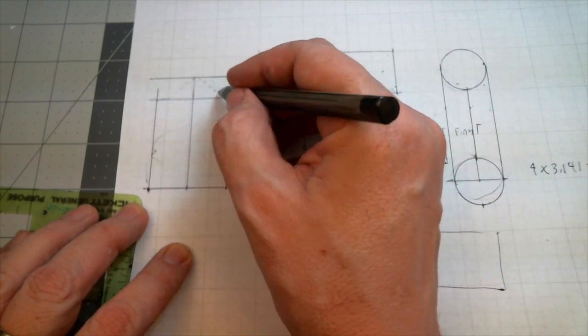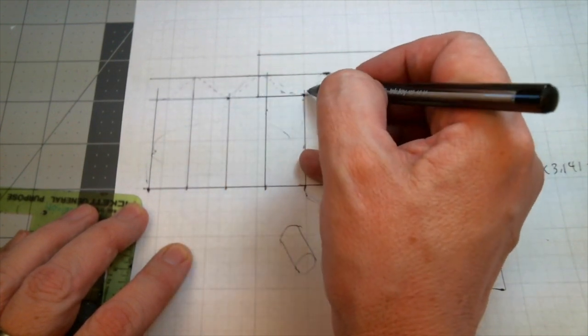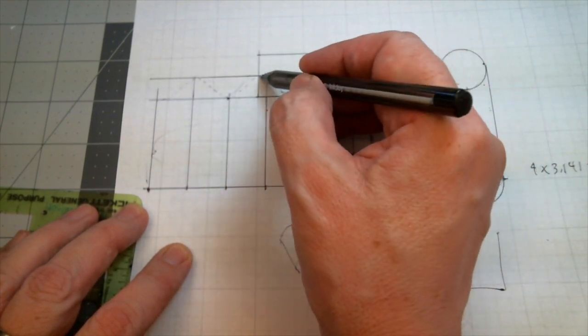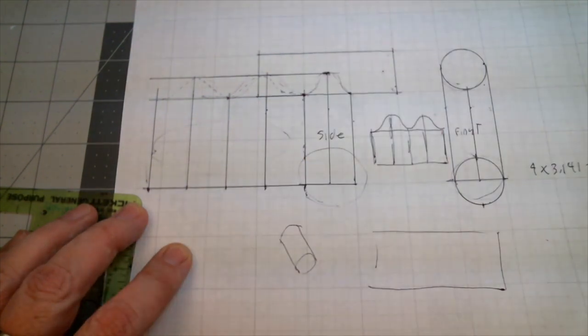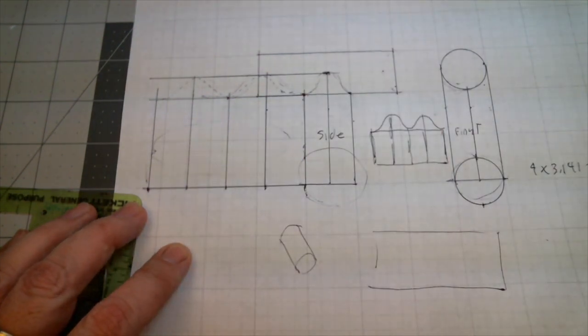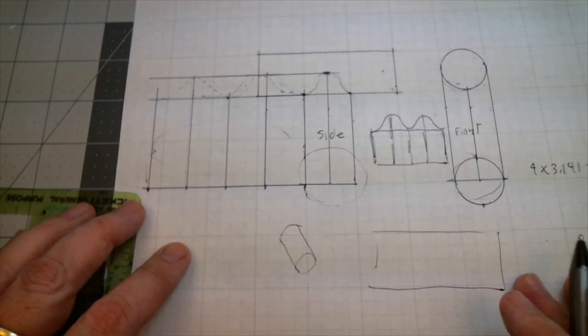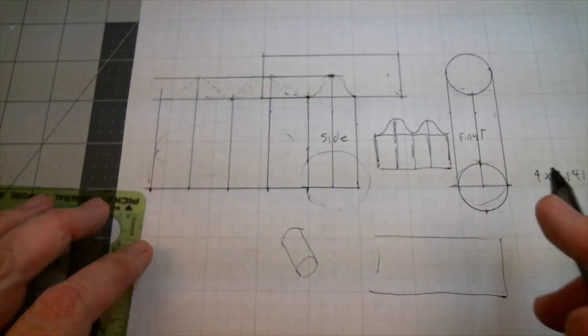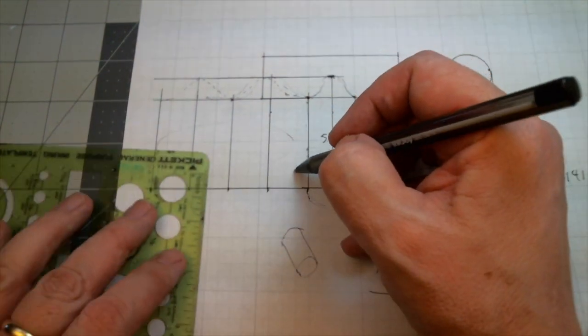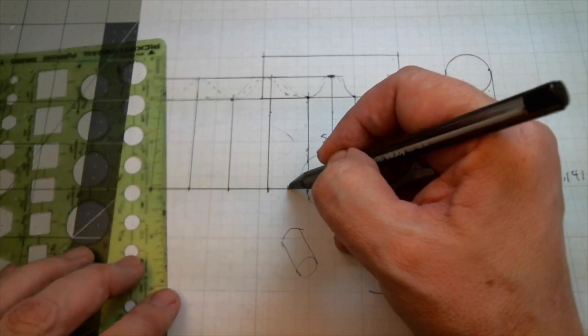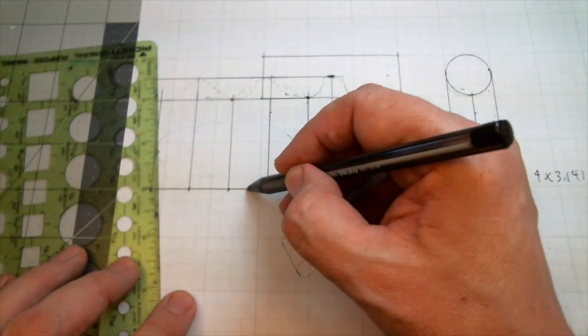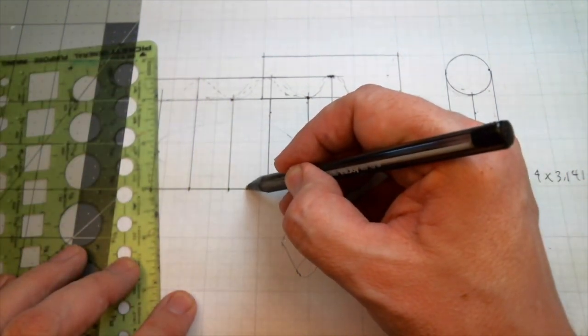We could kind of guess and get pretty close to it, but we want to be a little bit more exact. We want some more lines in here, so I'm going to make some tick marks halfway through.